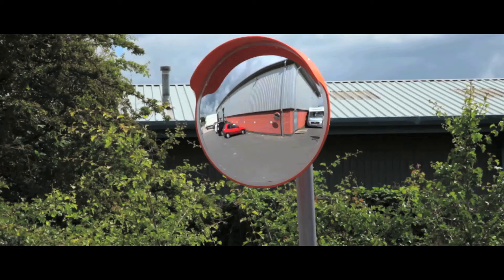This mirror is completely weatherproof with a high vis orange housing and an integrated hood.